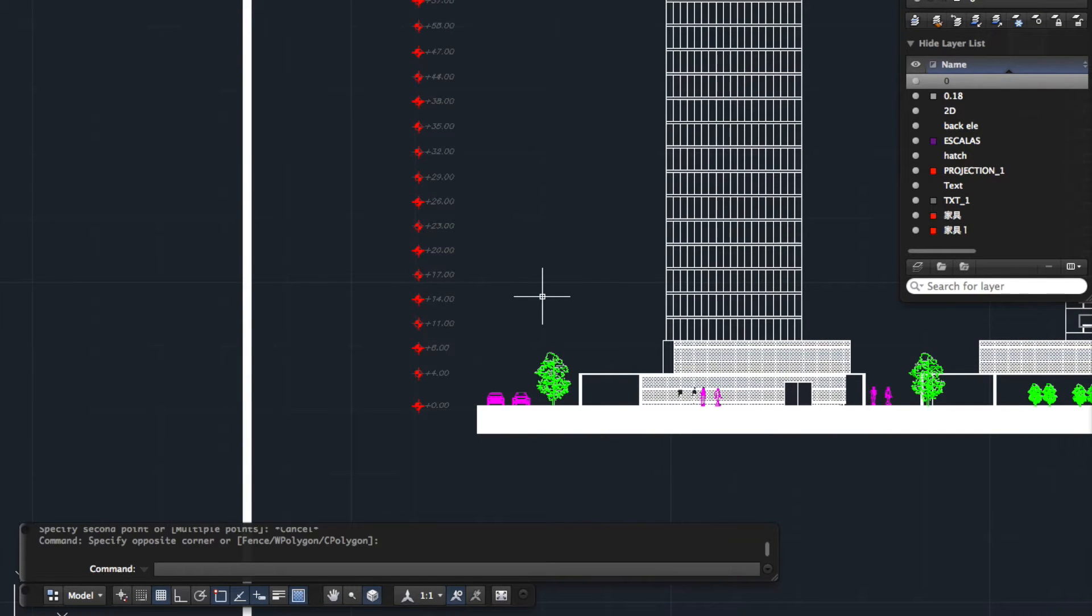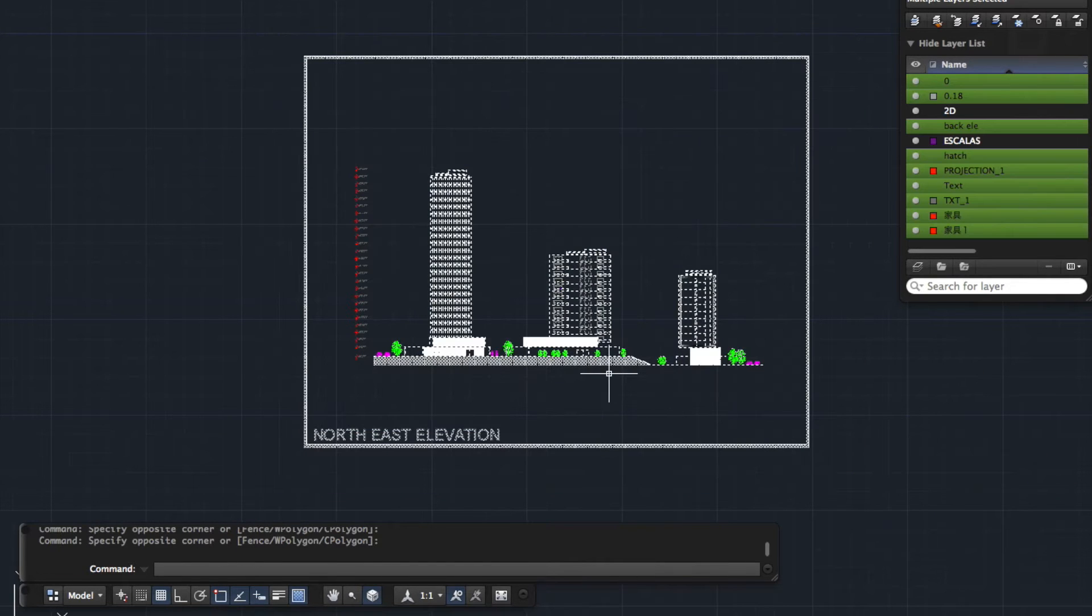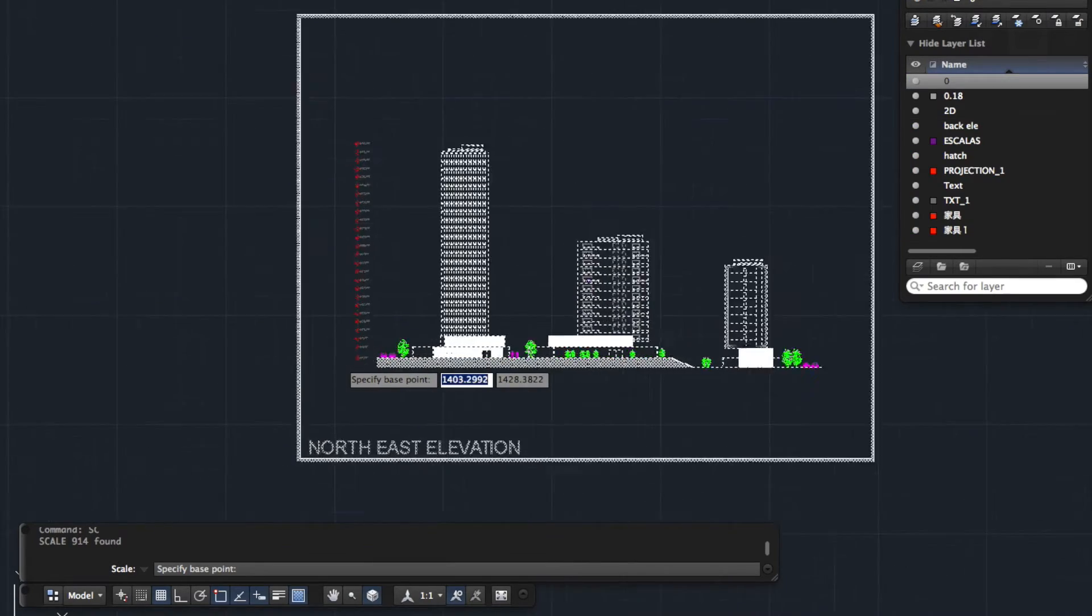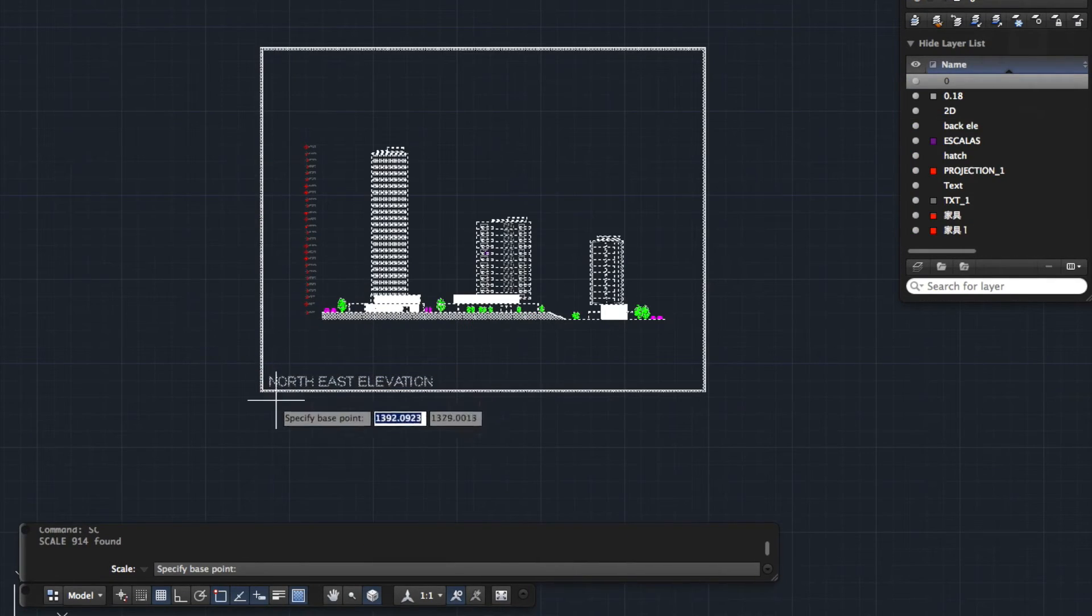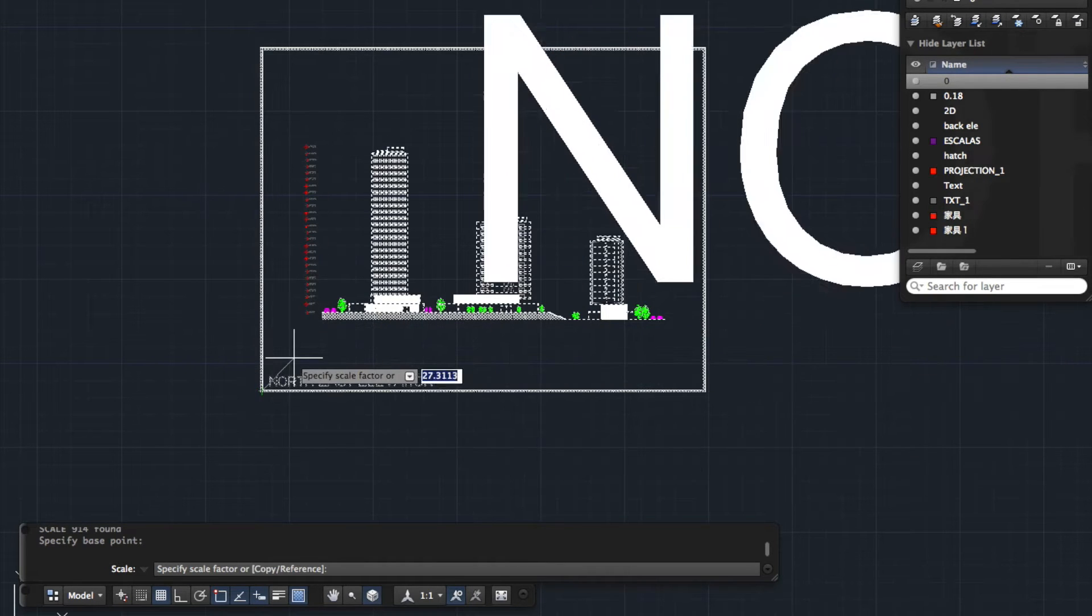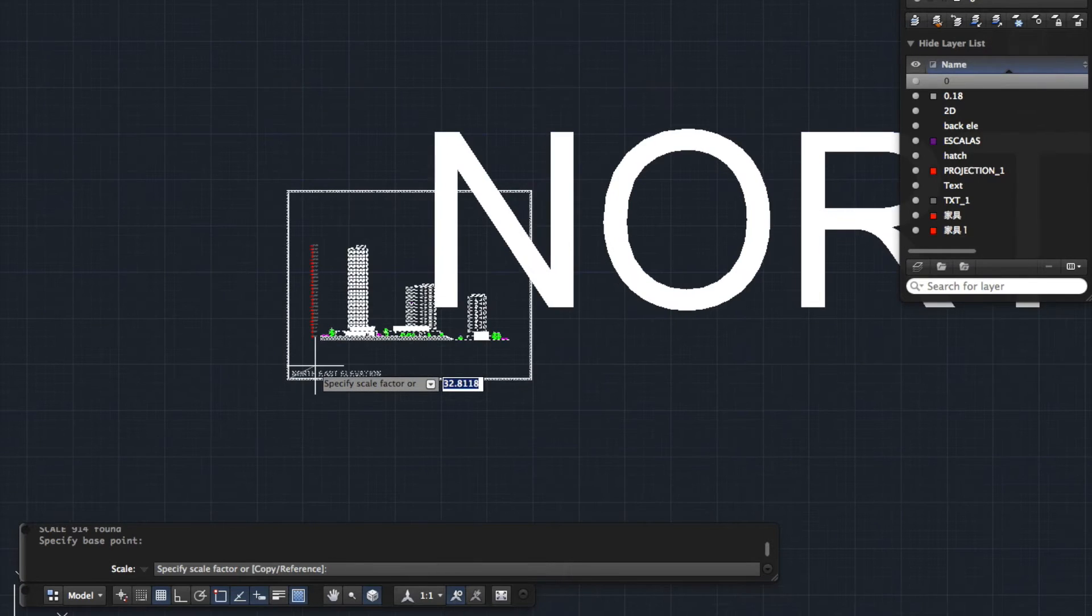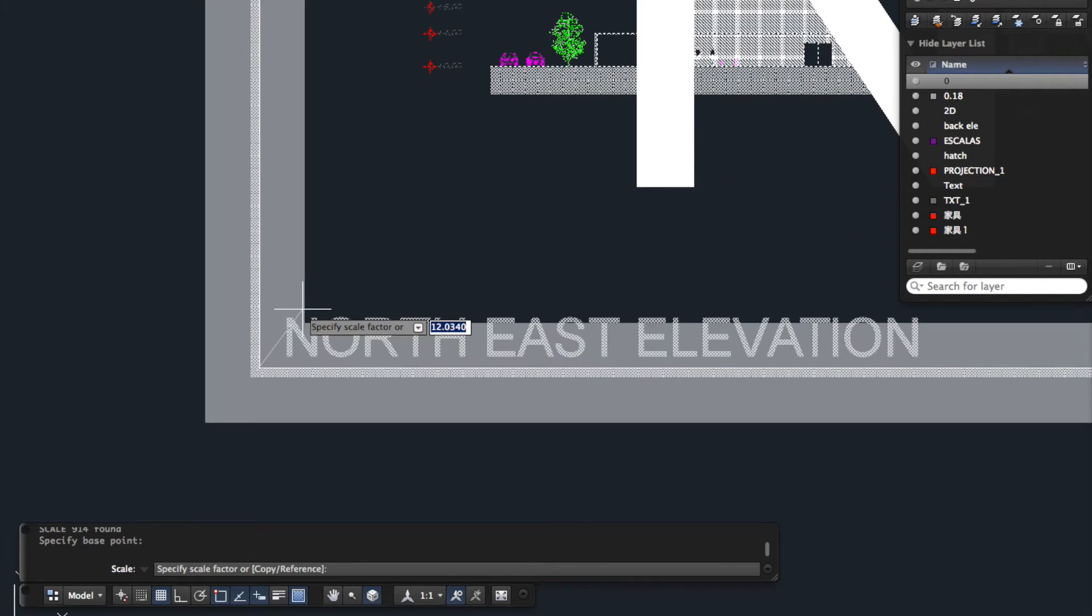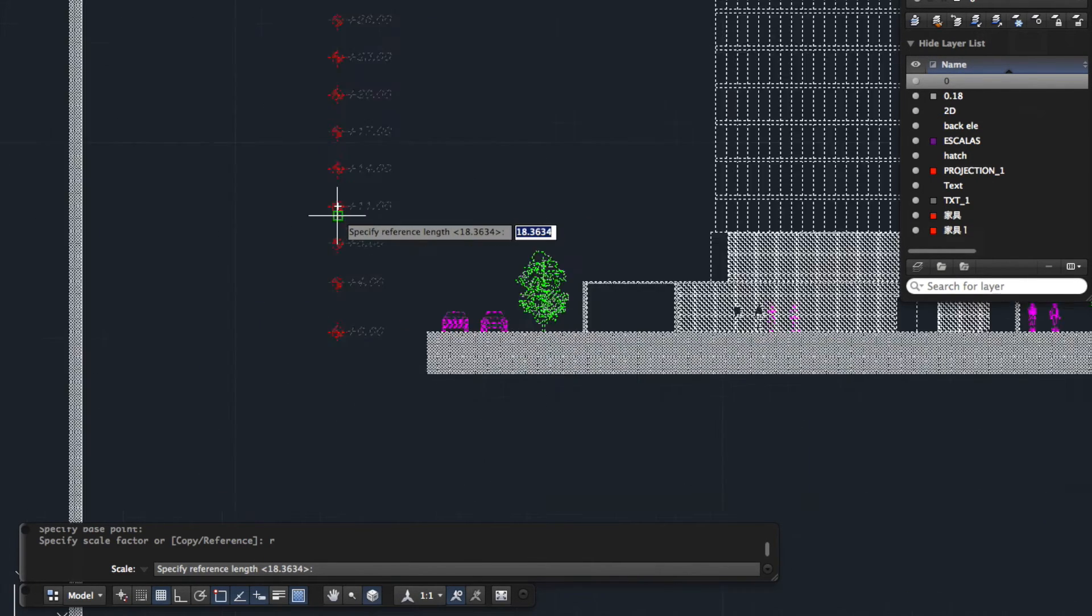Okay, so let me run through that again. So we are first of all going to select all our objects that we want to scale. SC for scale. And we're going to specify a base point. This time, just for argument's sake, I'm going to specify the bottom corner of the drawing. You can see there as I start to pull the cursor away, it's scaling the drawing up hugely. But we're not going to do that. We're going to use our reference. So I'm going to type R for reference. Press enter.